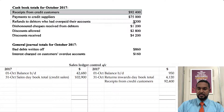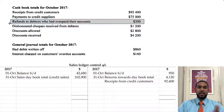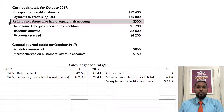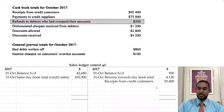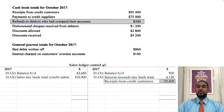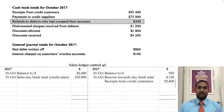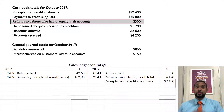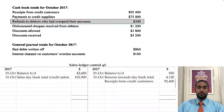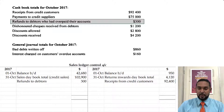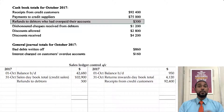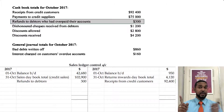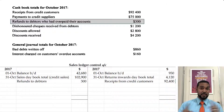Then we have refunds to debtors who overpay their account. If they overpaid, it means the credit entry was too high, and if the credit entry is too high we have to counterbalance that with an entry on the opposite side. So for refunds we have to debit the debtors account, because if we're paying them refunds, they're going to credit the cash book and every debit needs a credit.